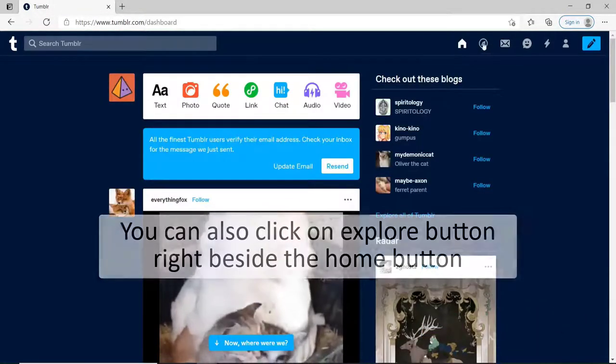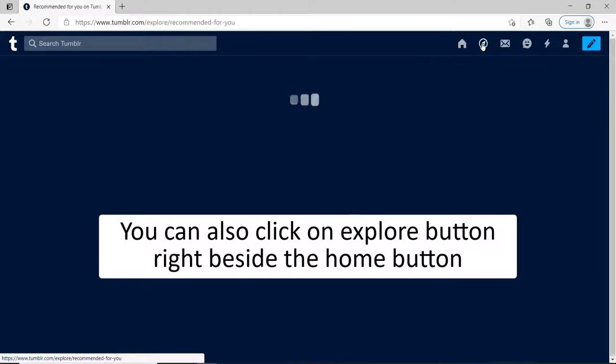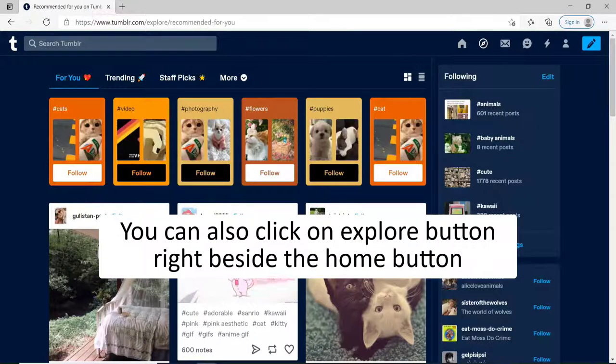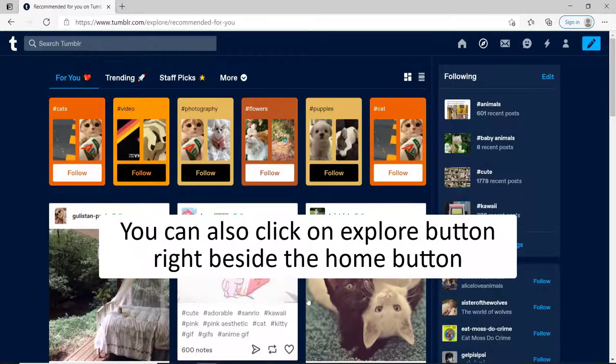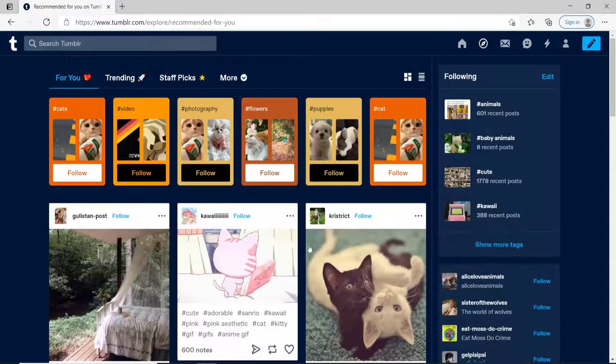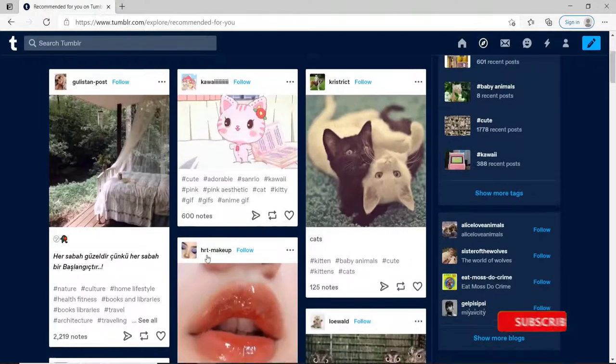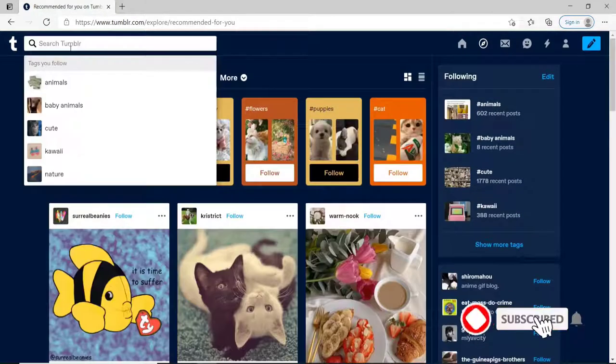You can also click on the explore button at the upper right, right beside the home button. From the display, you'll be able to see all the video suggestions for you on the forum page.